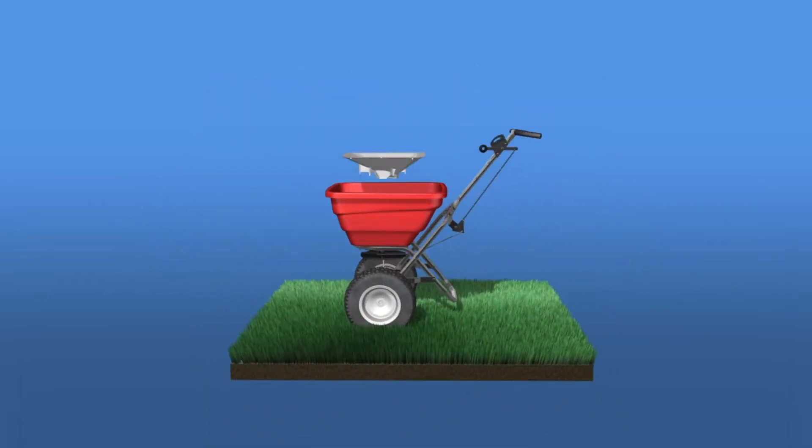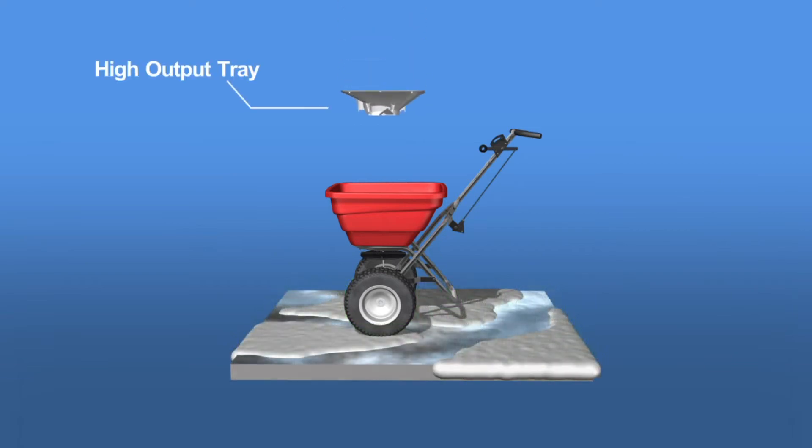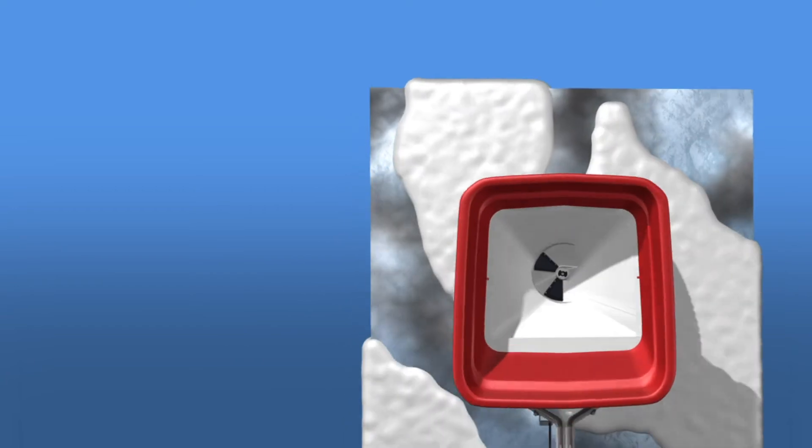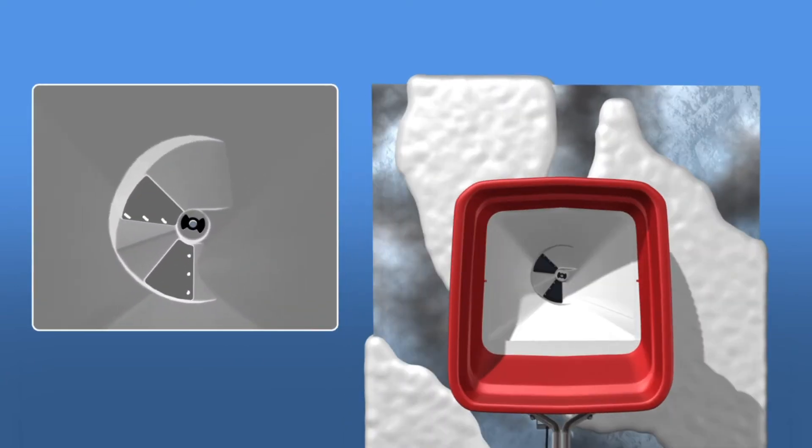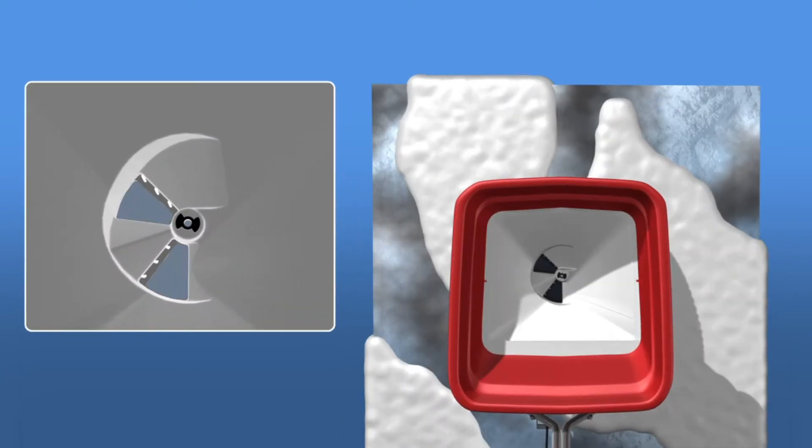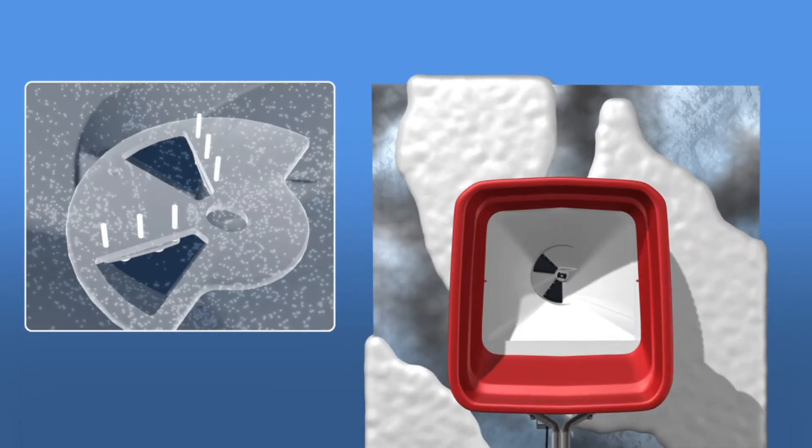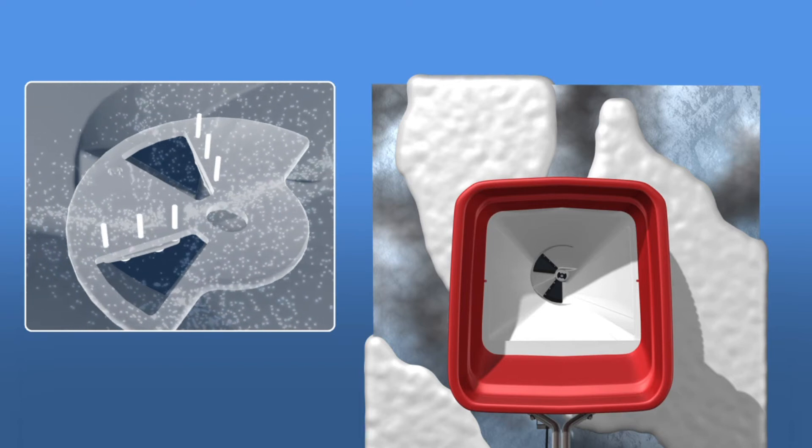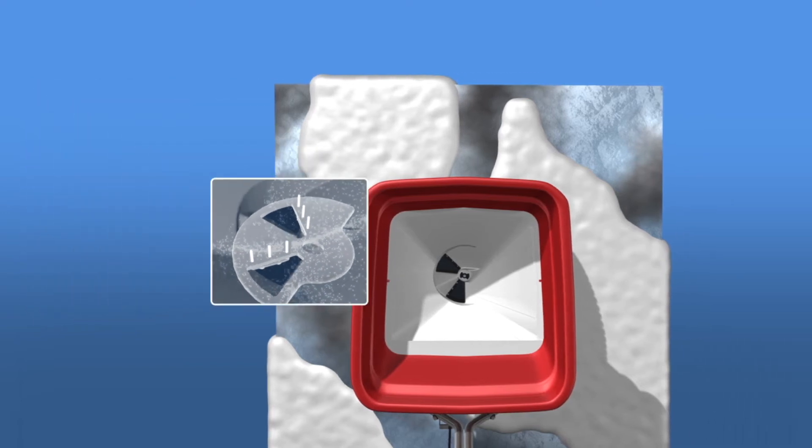As we move into the winter season, the same spreader can be equipped to spread salt and ice melt products, rather than having to buy a dedicated unit. Simply select the high output tray when the application demands a high output or the material is intrinsically more difficult to spread.